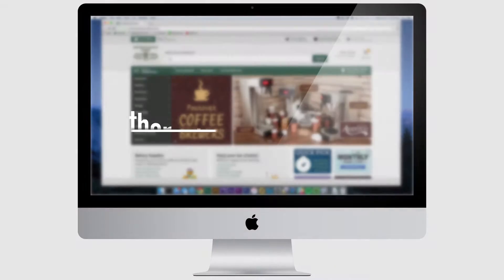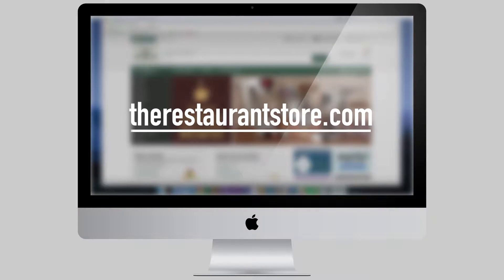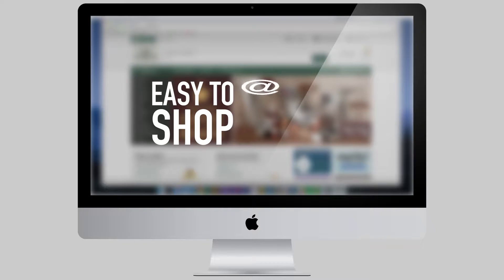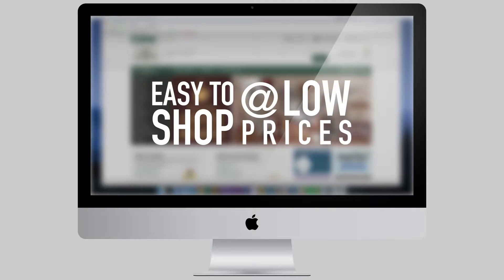Now, therestaurantstore.com makes it even easier to shop for everything you need at the low prices you love.